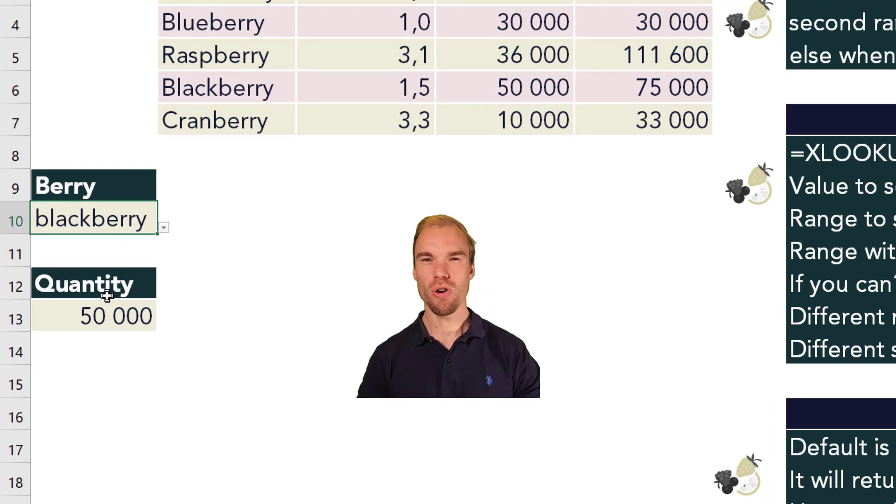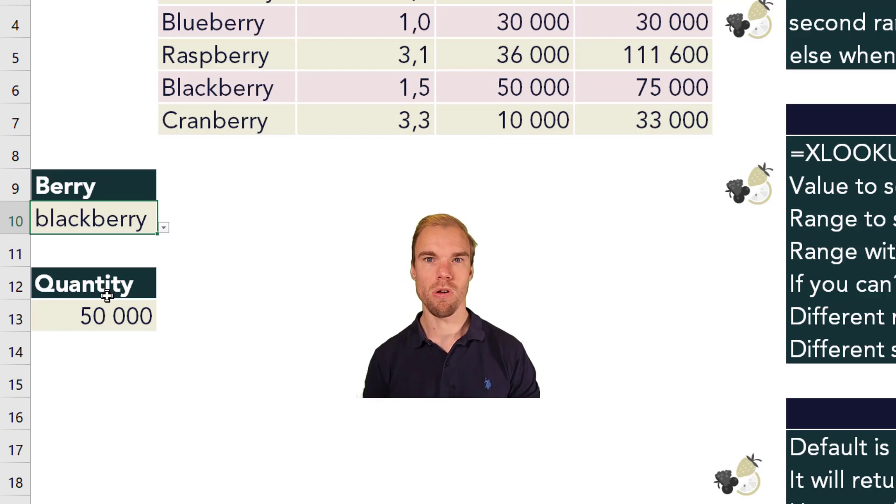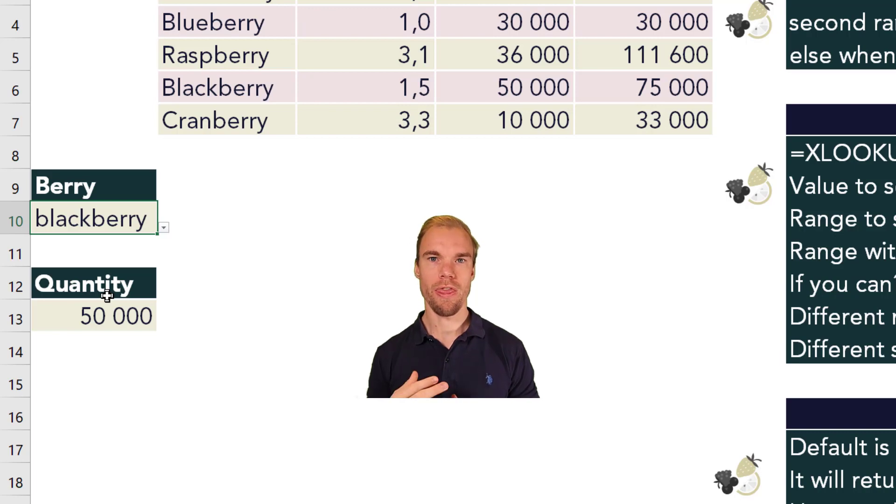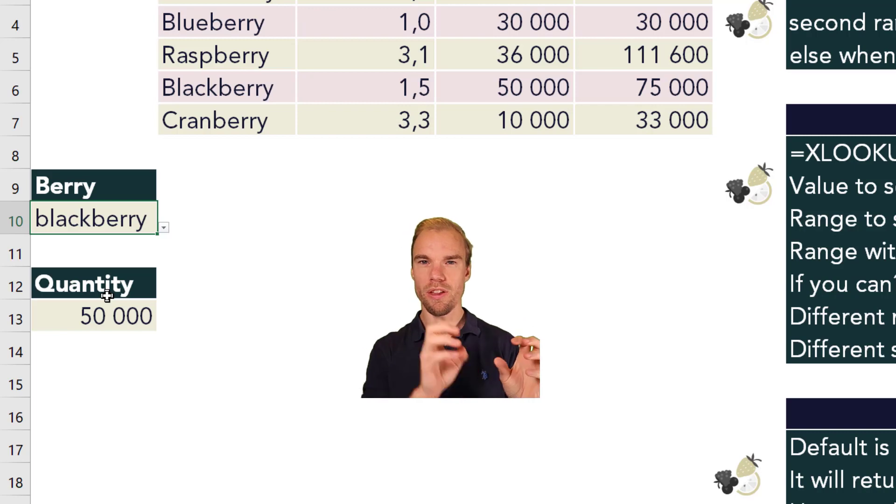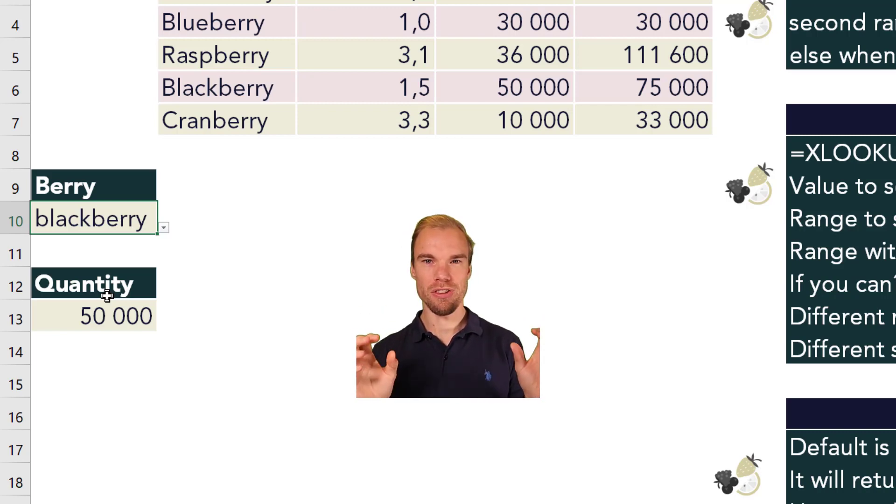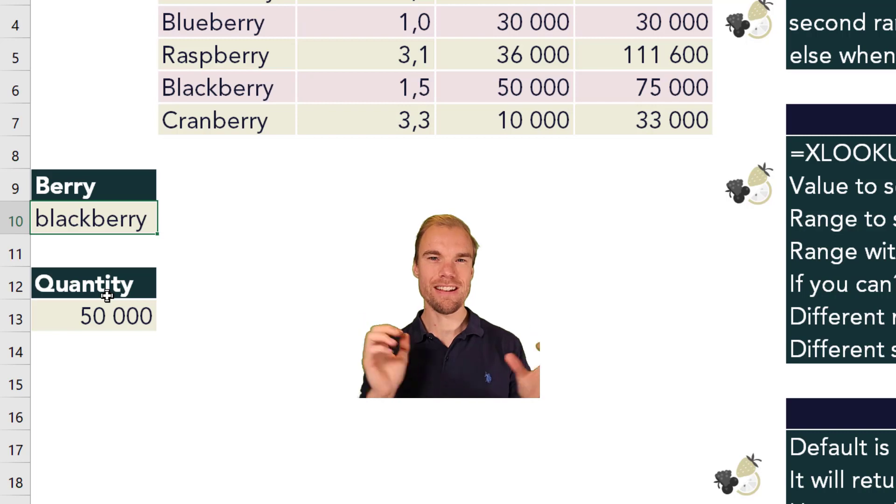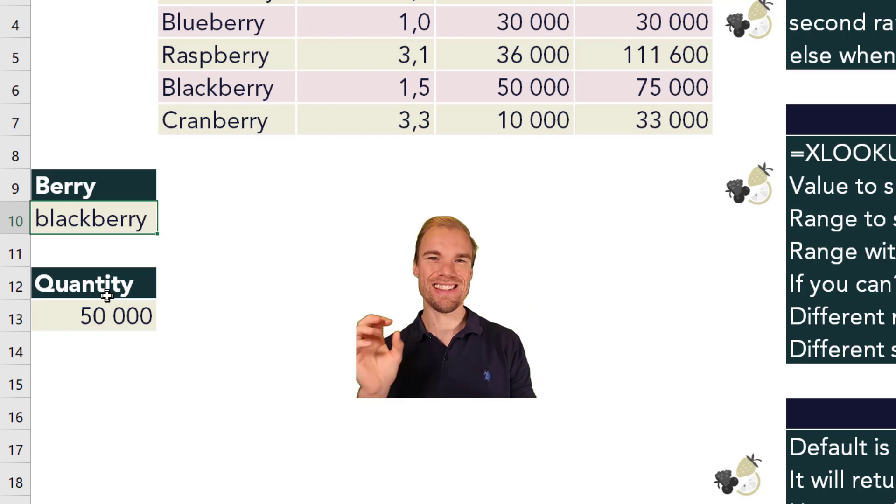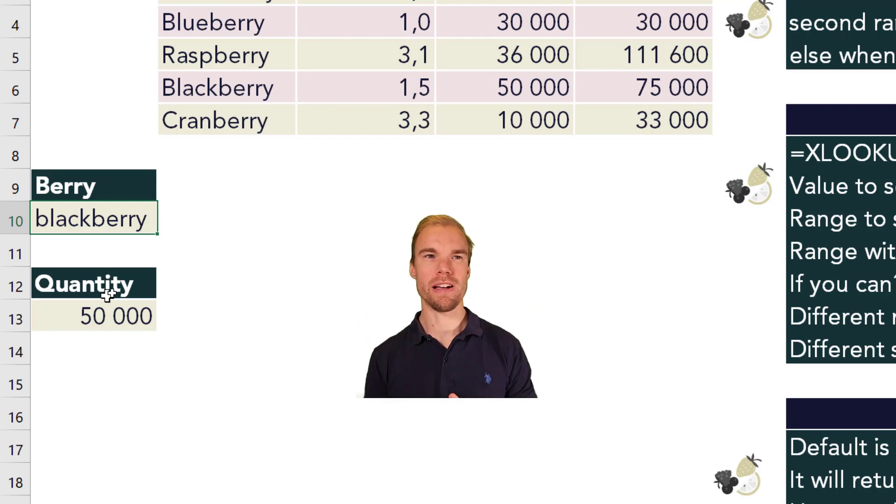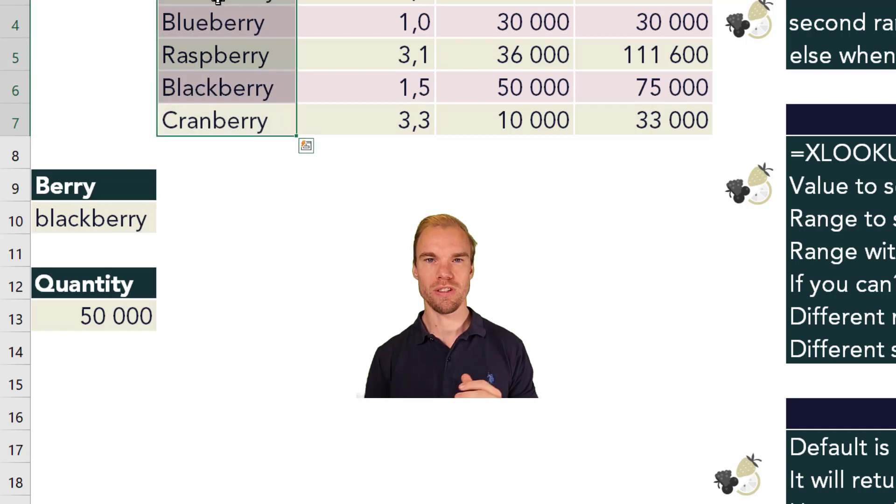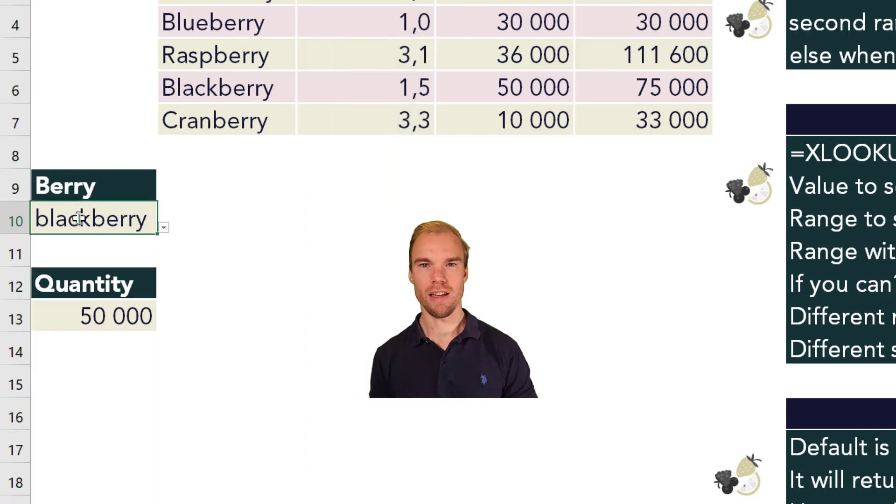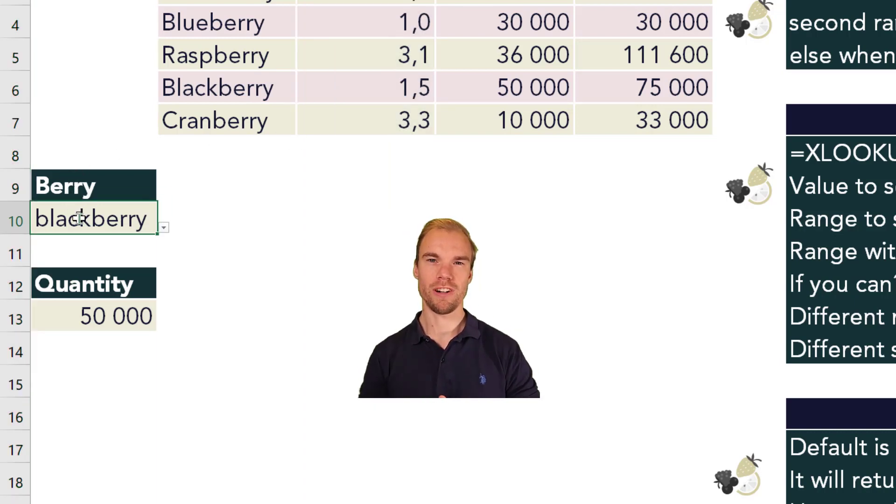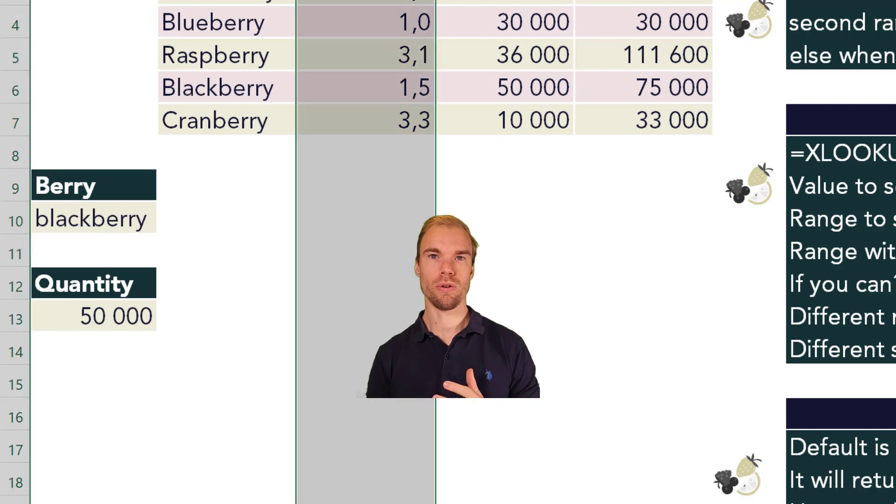But one of the most common problems with the XLOOKUP function that I've seen people have is that they try to match a number that's in a text format with a number format. And that will not work. The XLOOKUP function needs to have the exact same format. And here they are both text values, so it doesn't matter. But if you were to match on the price here, for example, and if the lookup value were written in a text format, then it would not find the price here.